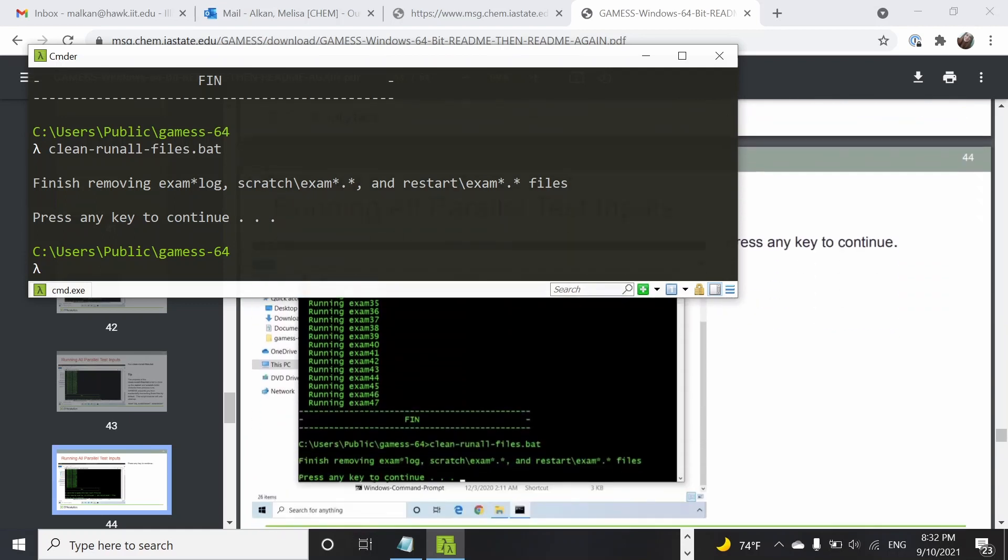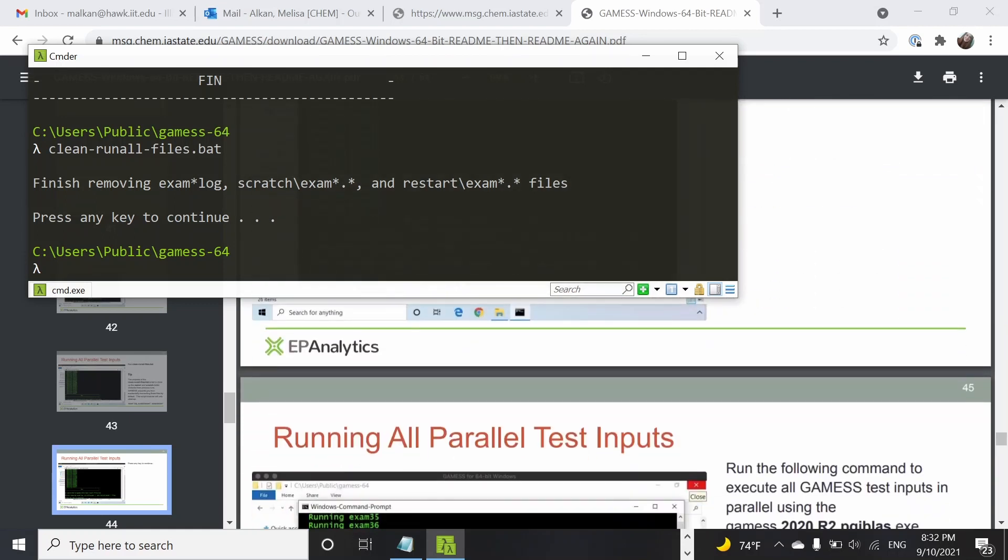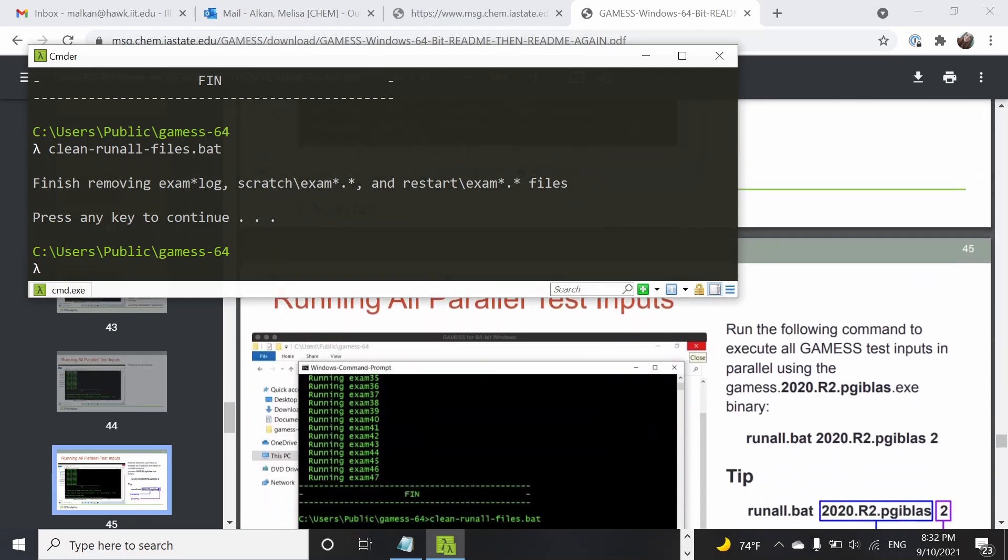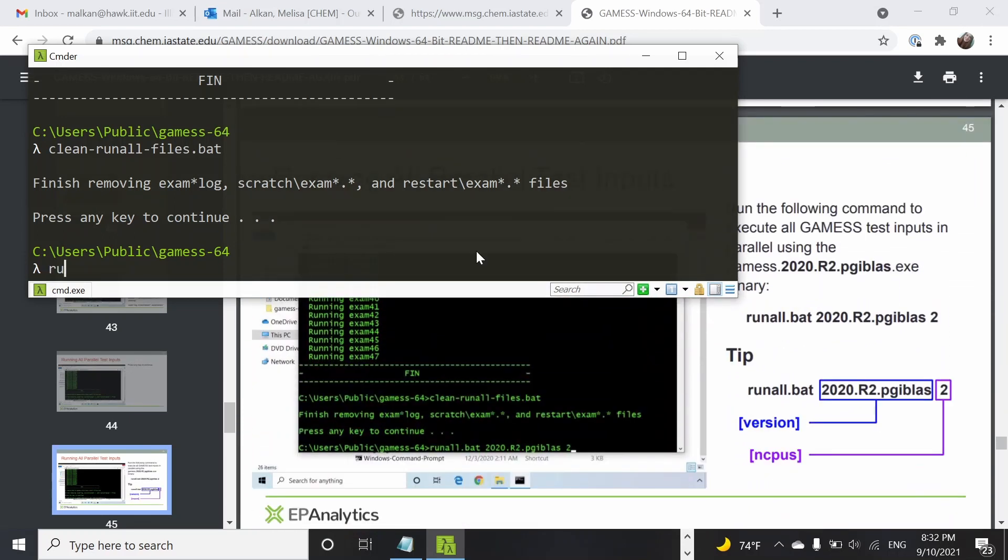Now I'm going to run the parallel tests. We are going to use the same script and we still need to identify the version that we're using, pgi-mkl. And now let's use two CPUs.